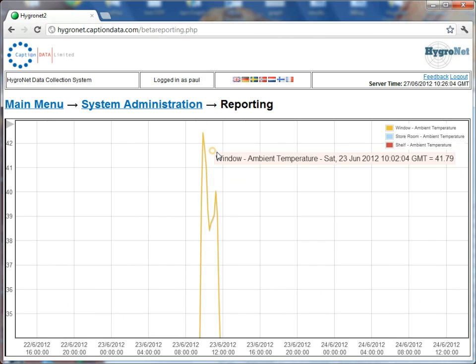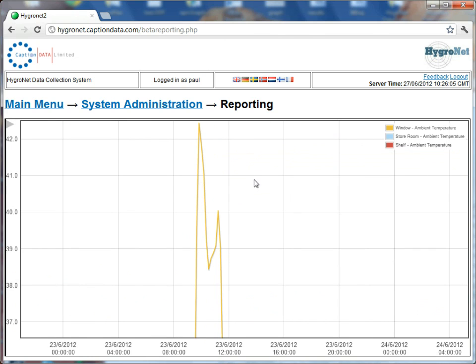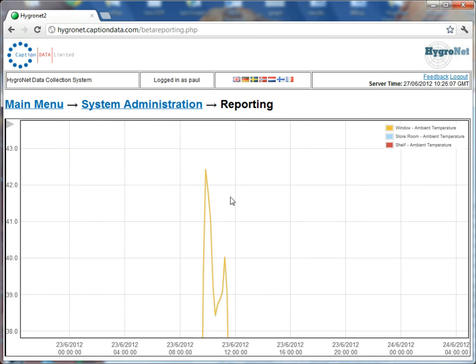And then what you can do with the wheel of the mouse, if I want to zoom in on this peak of temperature here, particularly hot day here in Worcester, you can actually zoom in on that area of interest using the wheel of the mouse.